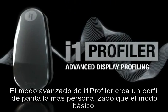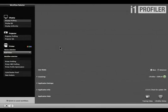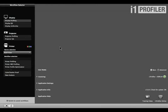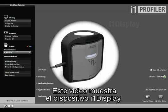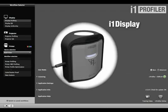i1 Profiler's advanced user mode creates a more customized display profile than basic mode, even automatically correcting flare that may fall on your screen while you're working. This video shows the i1 Display device, however other devices that support ambient light measurements can be used.